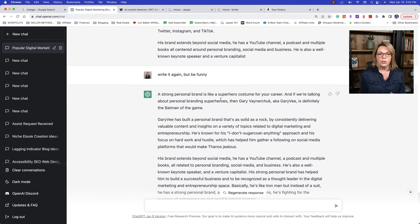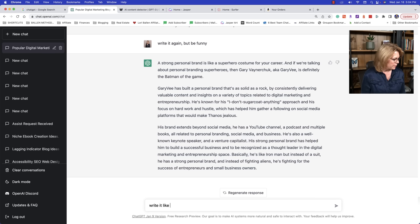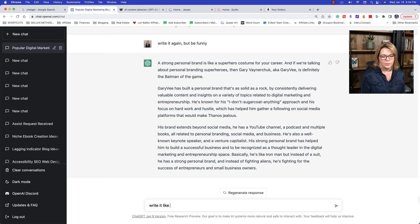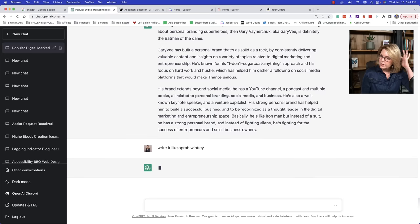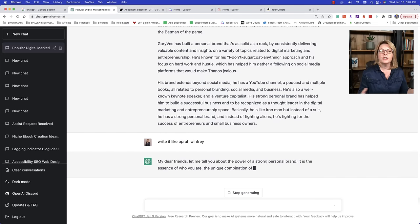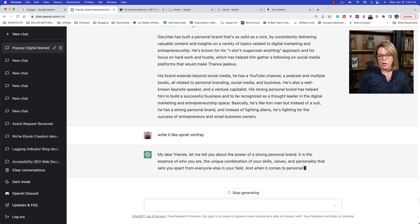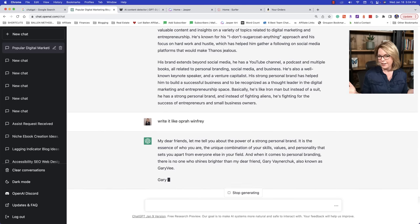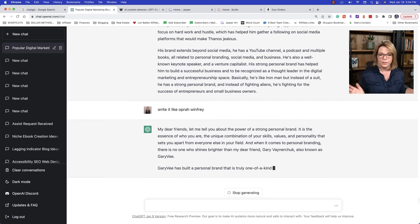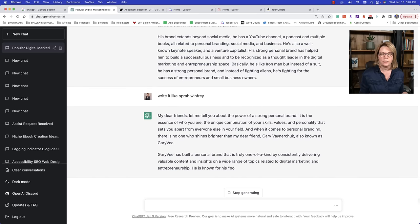That was so good. I love when this happens on camera. Like you see the whole creative process. So can I remember what we just did? What did we ask it to do? We asked it to be funny. I got to remember this because this style of writing, I think is so good because it made it have a personality. Basically he's like Iron Man, but instead of his suit, he has a strong personal brand and instead of fighting aliens, he's fighting for the success of entrepreneurs and small business owners. I love that. It's still straightforward. It's still write it like a fifth grader, but it's got personality.